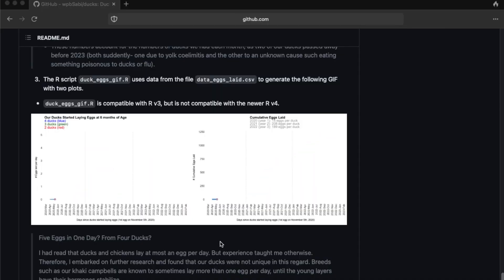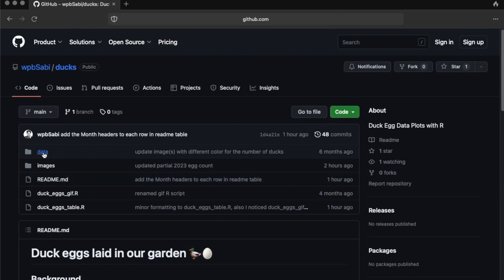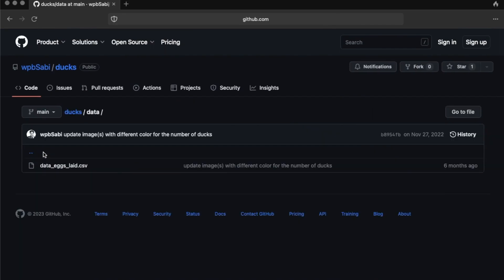Feel free to check out this GitHub website, which I'll link in the description of the video. If you want to see the data or play around with the data, you can download the data or these R scripts just by cloning the repository. Feel free to ask me any questions about that in the chat if you're interested.